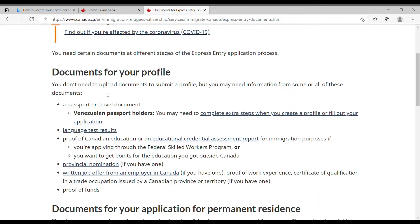For the application profile itself, you will need your travel documents or a valid passport, language test results — so get started on those now as you'll need them for the initial application. You'll need proof of education; if you studied in Canada that's straightforward, but if elsewhere you'll need an educational credential assessment report. If coming through the provincial nominee program, you need that nomination. If you have a job offer, provide proof of that.